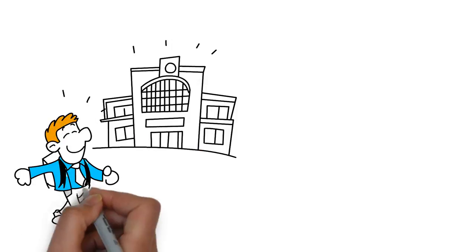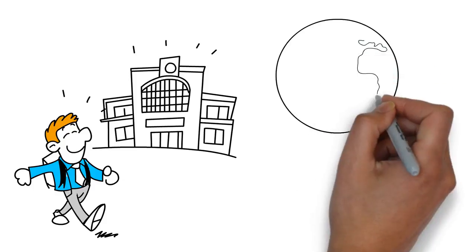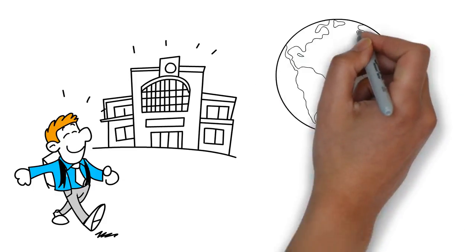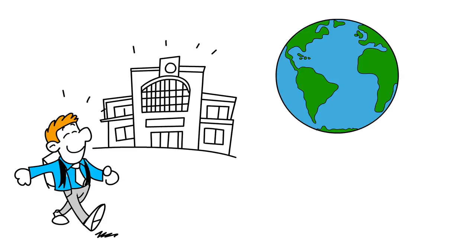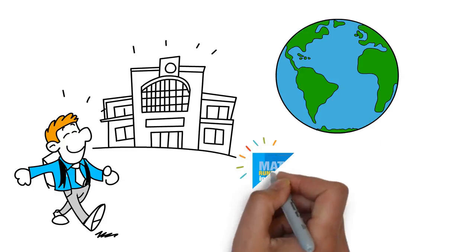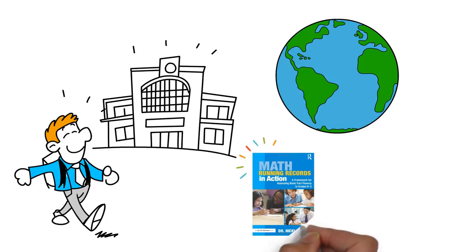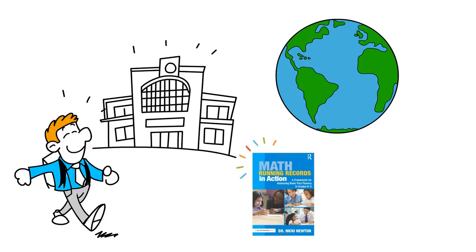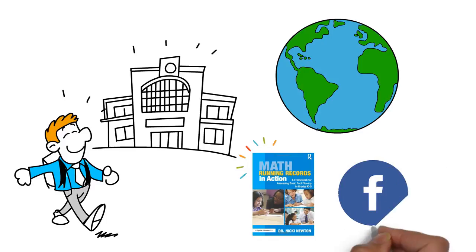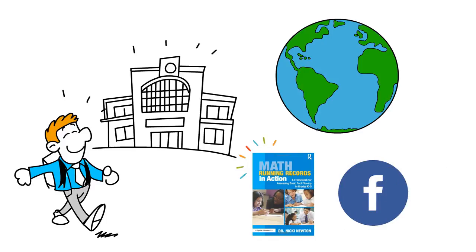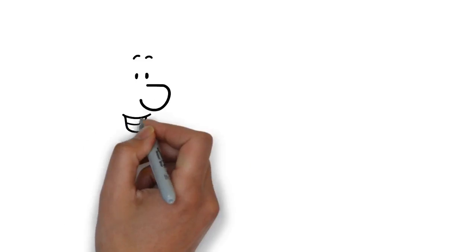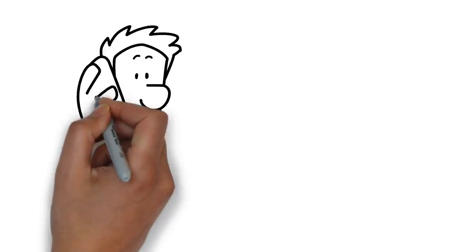Used at schools around the world. Join the fluency fact revolution today. Be sure to join the conversation on the Math Running Records Facebook group. Contact us today about PD possibilities.